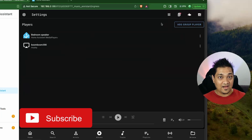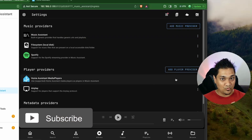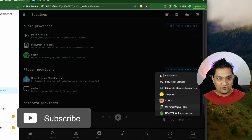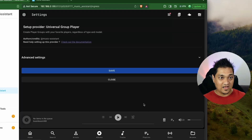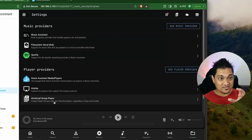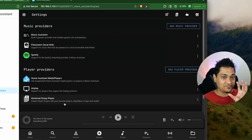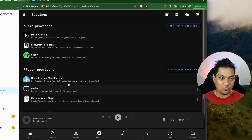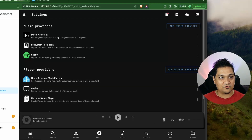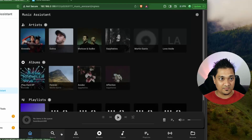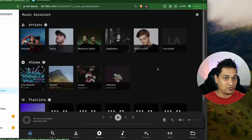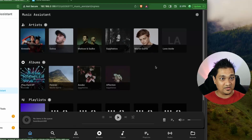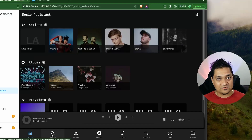I'll also add one more player provider — the Universal Group Player. Using this, we can group various media players as one single group. Right now though, let's first play music over individual speakers. Back on the Home screen you can see it has pulled in metadata from Spotify as well as media files locally present in the media folder.